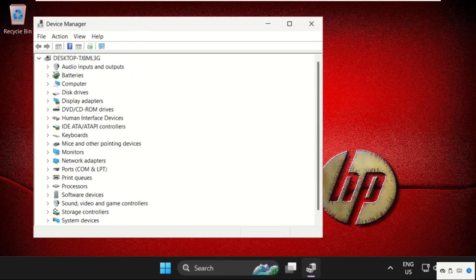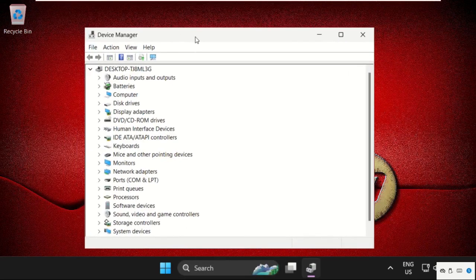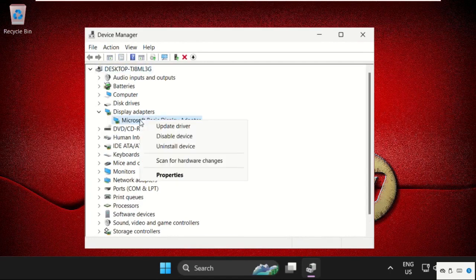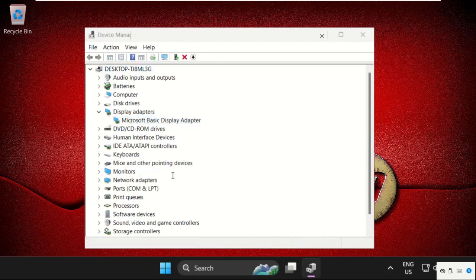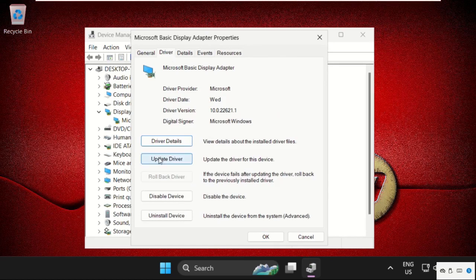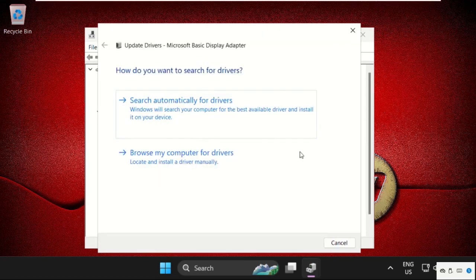We need to update the drivers of display adapters, so just expand this and right-click here. Select properties, go to the drivers tab, and click on update drivers.